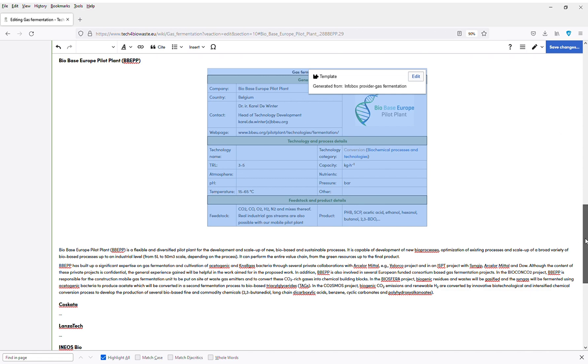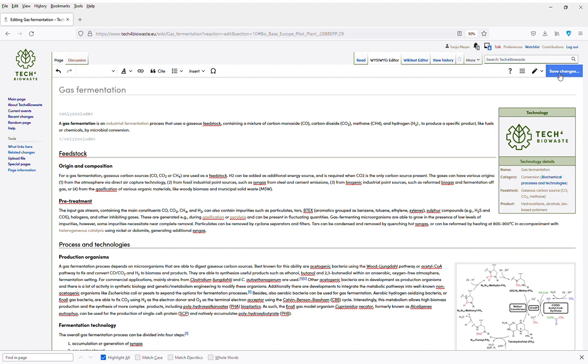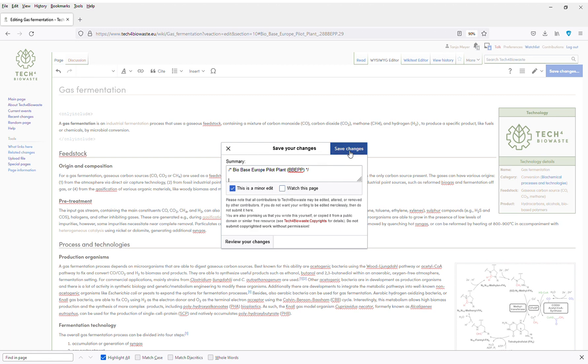Now I need to save the full page. On the upper right hand corner I press the button save changes. I don't need that option and I confirm save changes, and that's it.